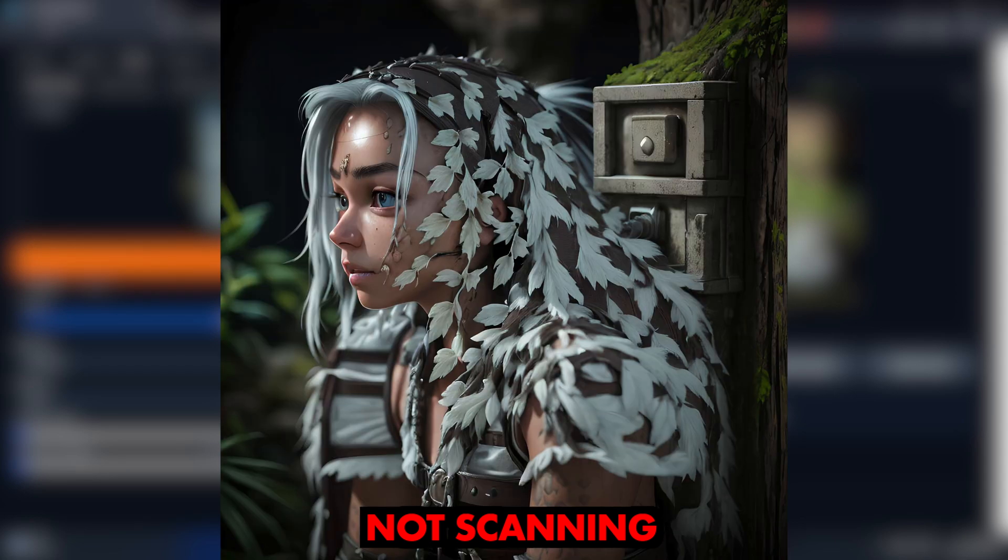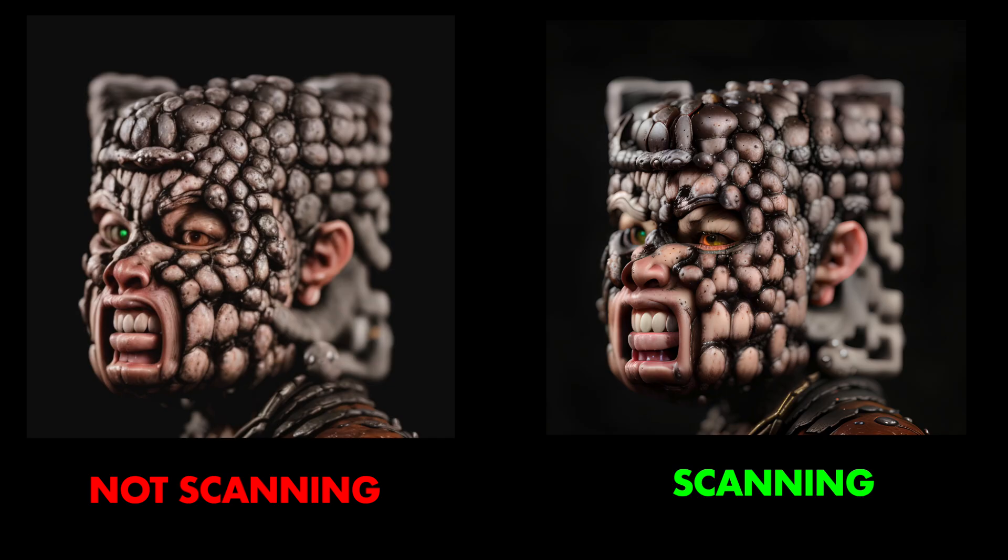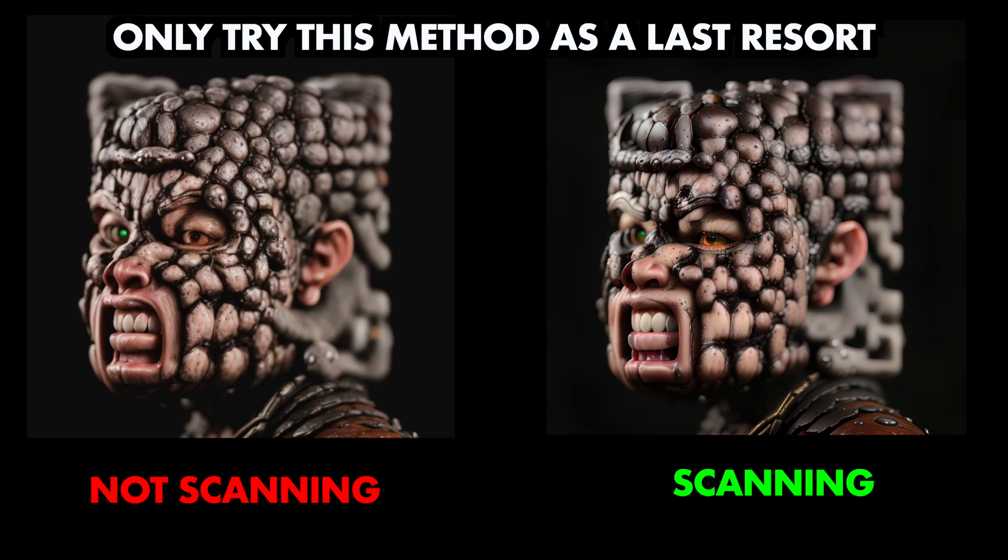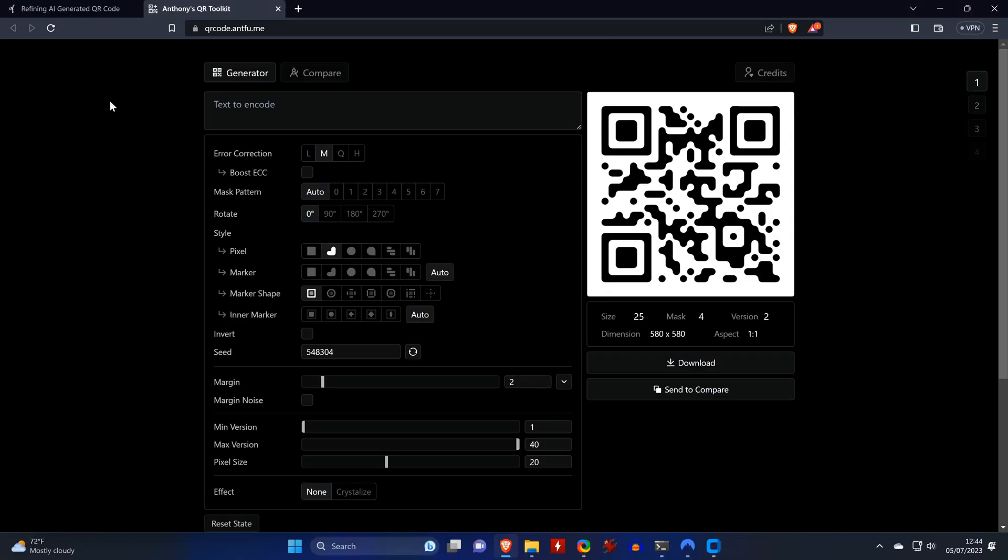So in my opinion, to save you the time, it's always better to have the images created through text-to-image be scannable directly, or tweak the settings there if they aren't, so that you can create a scannable code right away. What you just saw should only be like a very last resort and just don't expect it to work. You can find the prompt that I used to successfully repair this QR code in the video description, along with all other prompts for images that you saw in this video.